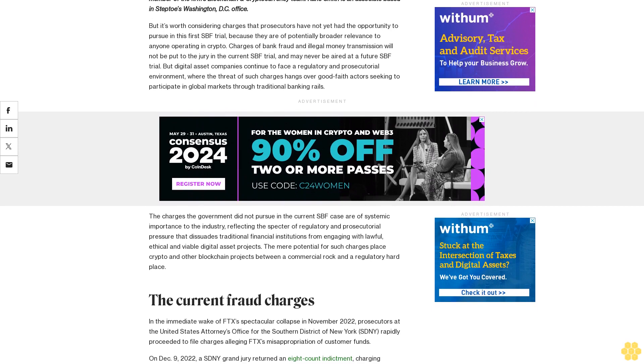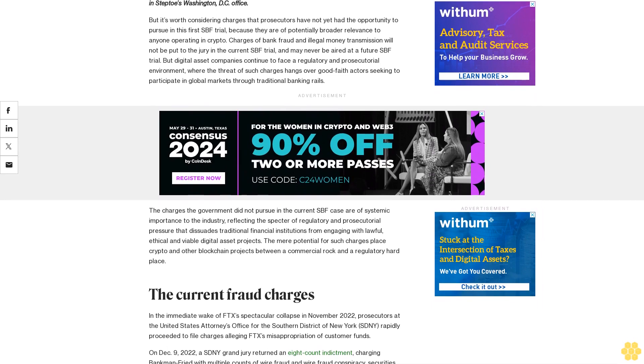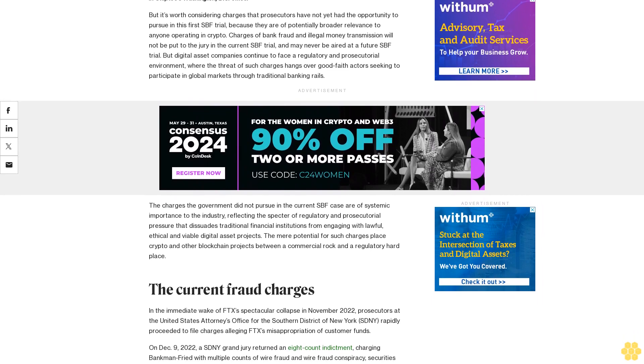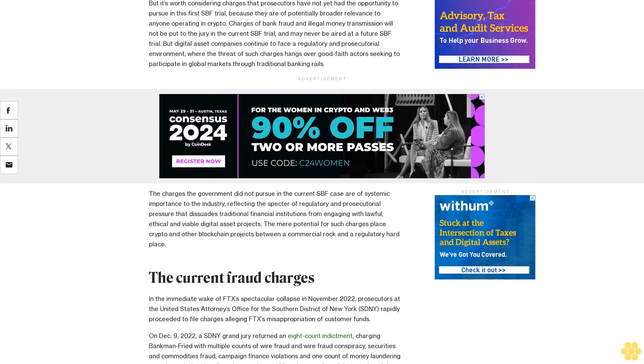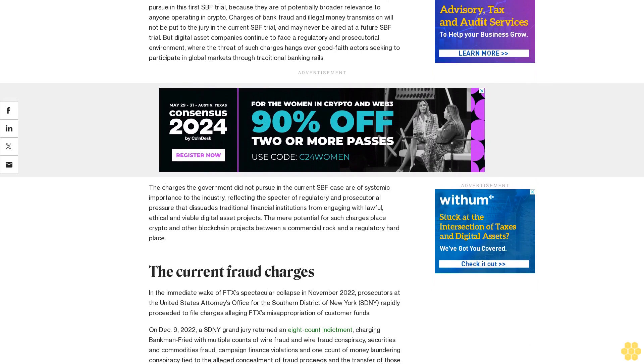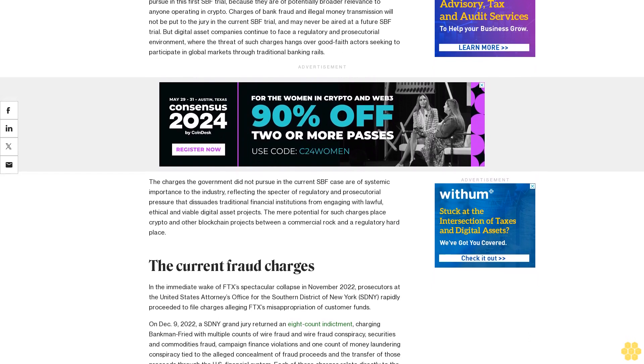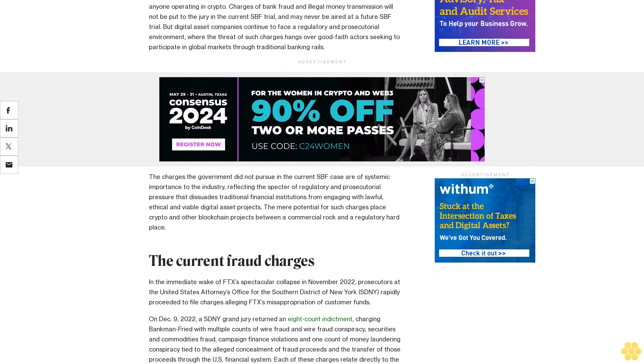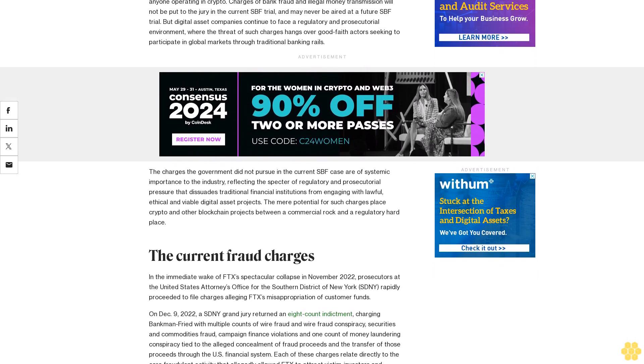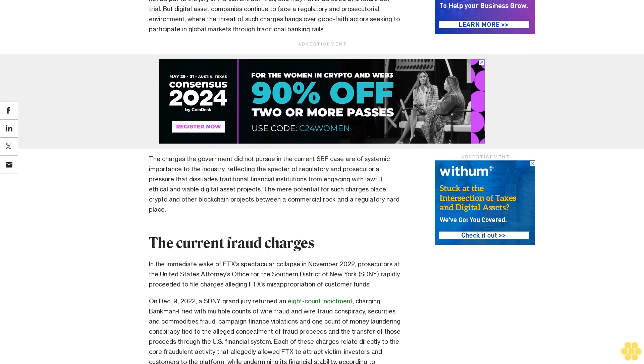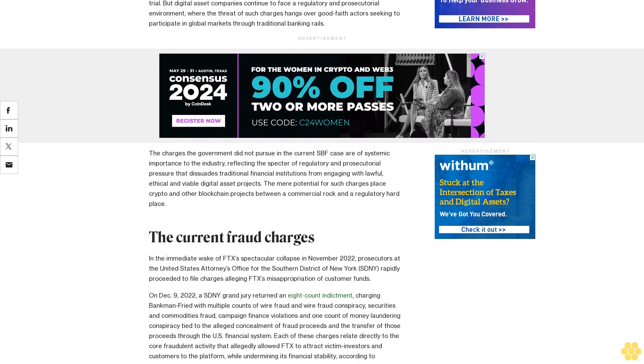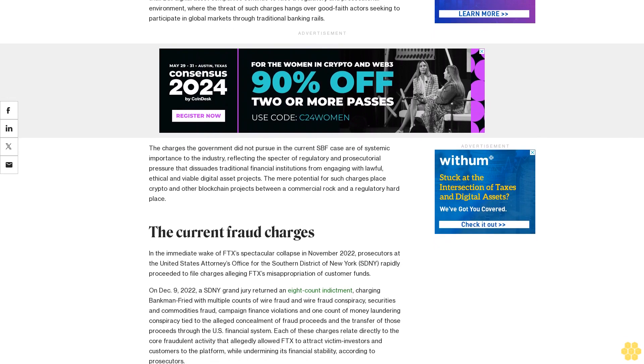Andrew C. Adams is a partner in the New York office of Stepto and Johnson LLP and a member of the firm's blockchain and cryptocurrency team. Kane Smith is an associate based in Stepto's Washington DC office.